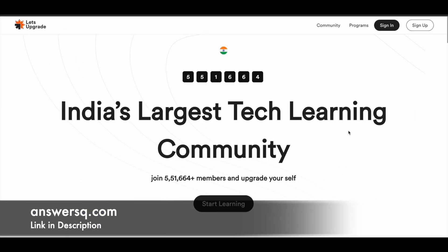Do check it out. In this video, we'll be seeing about 2 free online courses offered by Let's Upgrade, which is one of India's largest tech learning communities.